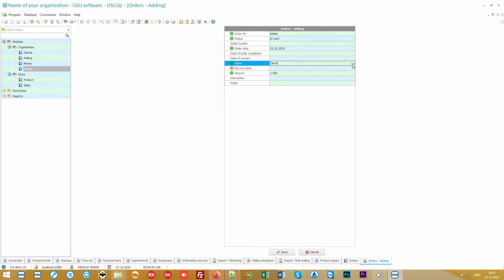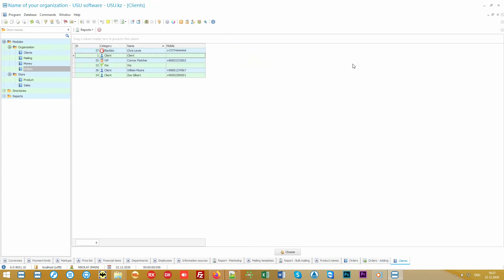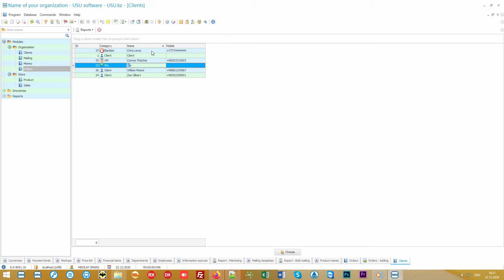The client is also selected from a single customer database. If he or she has already ordered something from you before, you don't have to enter this client a second time. You just quickly search for the customer by the first letters of his or her name or phone number. This is called a context search, when you can search in any column without any special input fields.